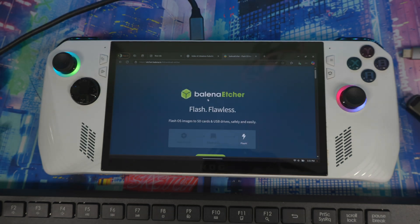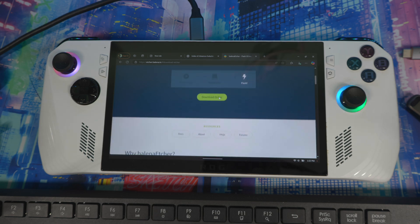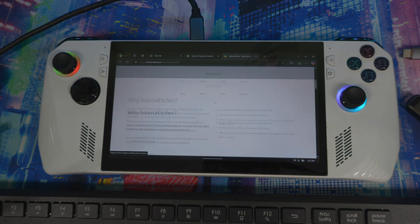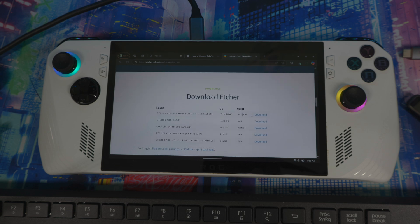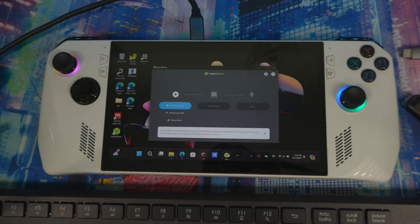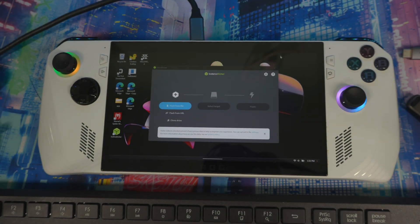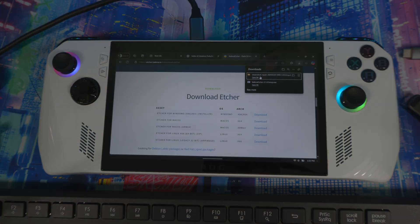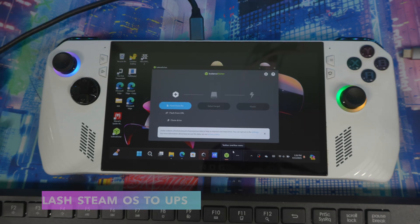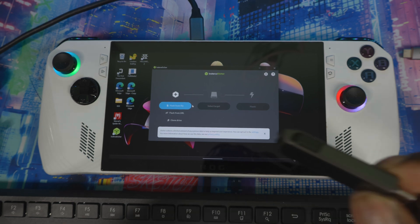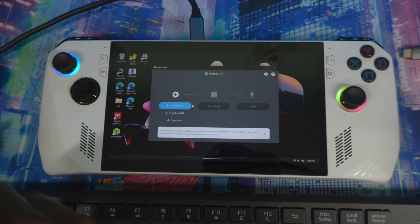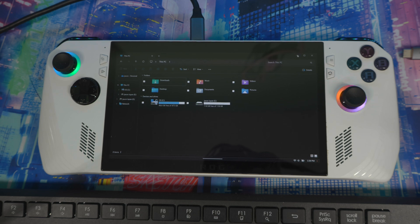After that, go to the Balena Etcher website. Hit Download, scroll to the bottom, and download the Windows version. Install it. Once you have both the SteamOS image and Balena Etcher downloaded and installed, you're ready for the next step.